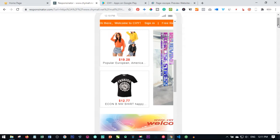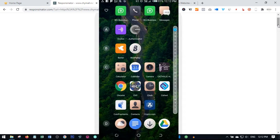If you have not downloaded the app already, the link to download it will be in the video description. But if you have downloaded it already and you are comfortable using it, you can share this video with your downline so they can go ahead and download the app and start using it. Once you download and install it on your phone, let me go ahead and open up the app.